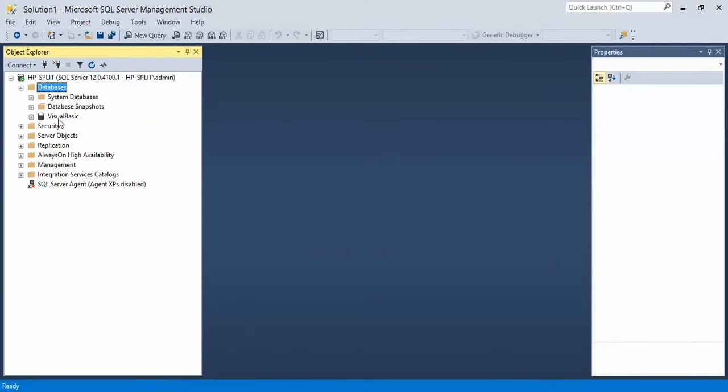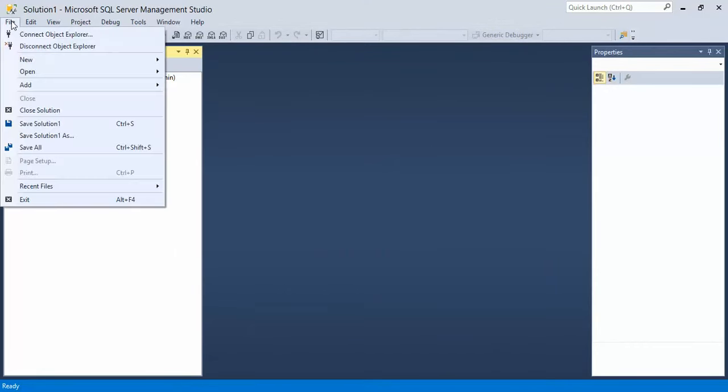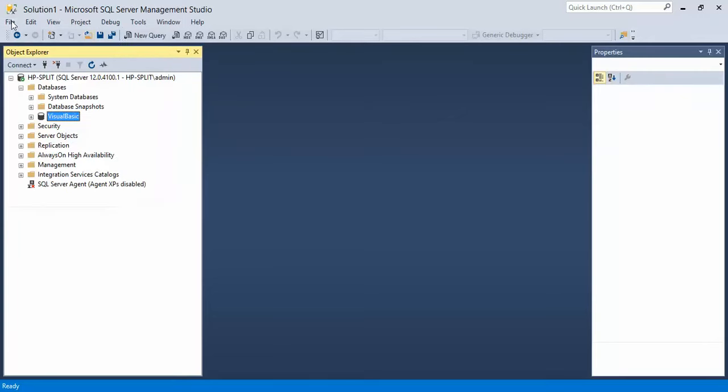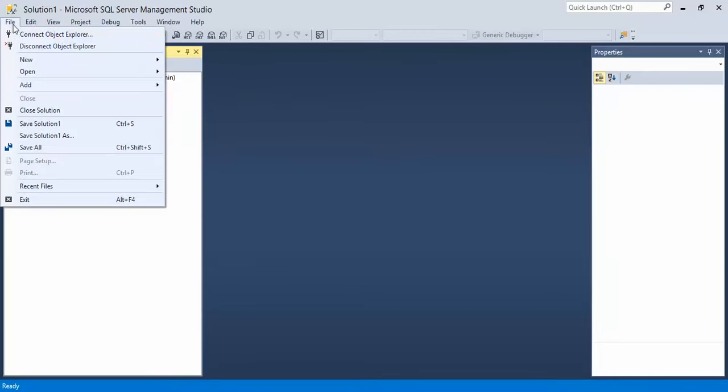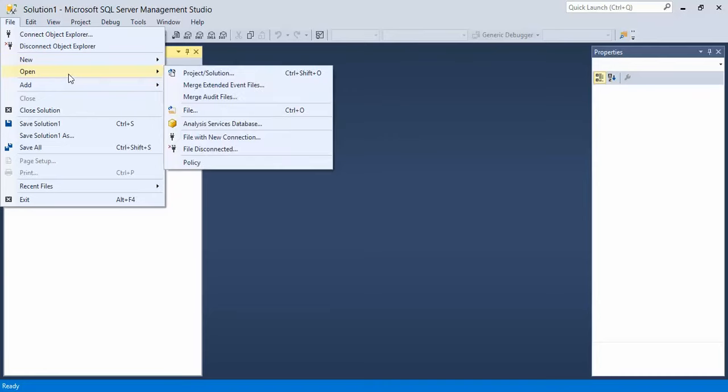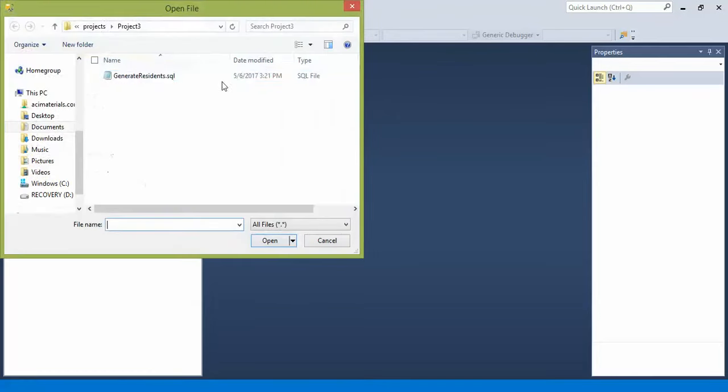Notice that our database gets generated. Next, you could say New Query and then copy the contents from your SQL file into that query, or the easier way to do it is simply make sure you have Visual Basic selected or your database name selected. Click on File, come over to Open, File. Locate your file and open it.